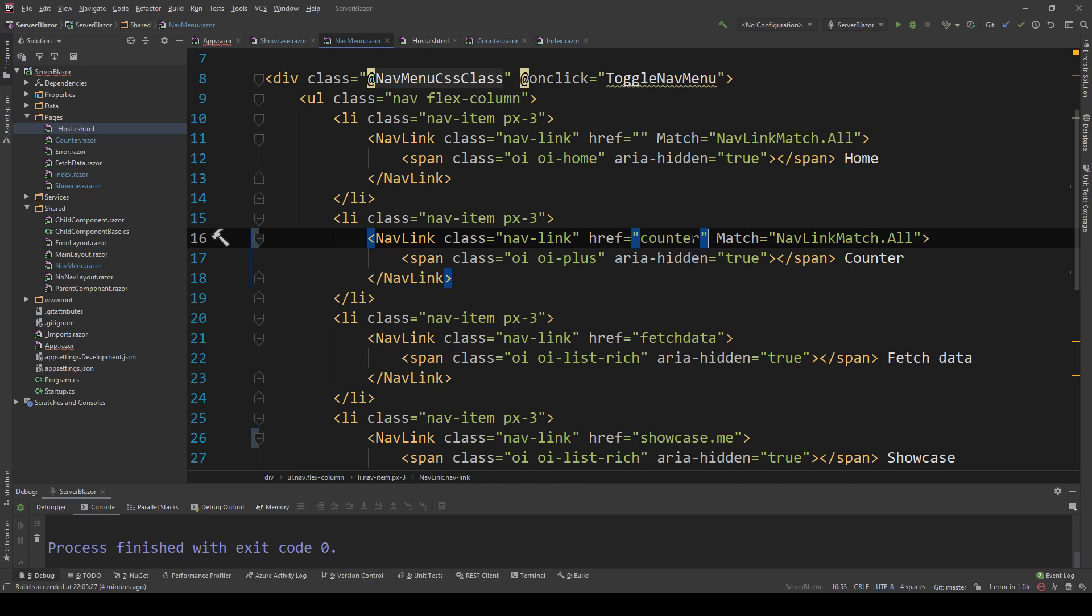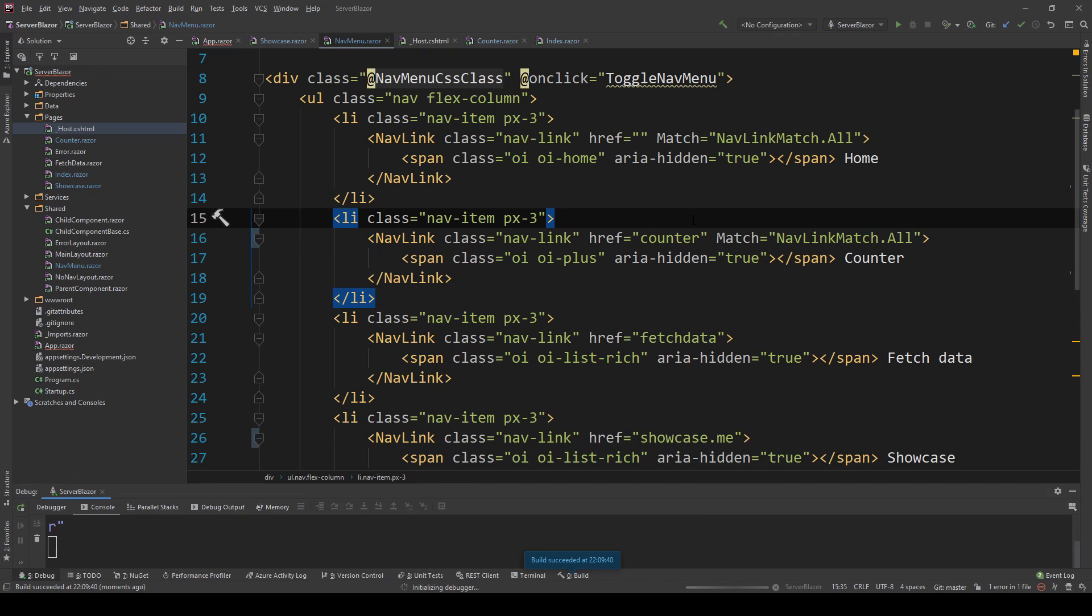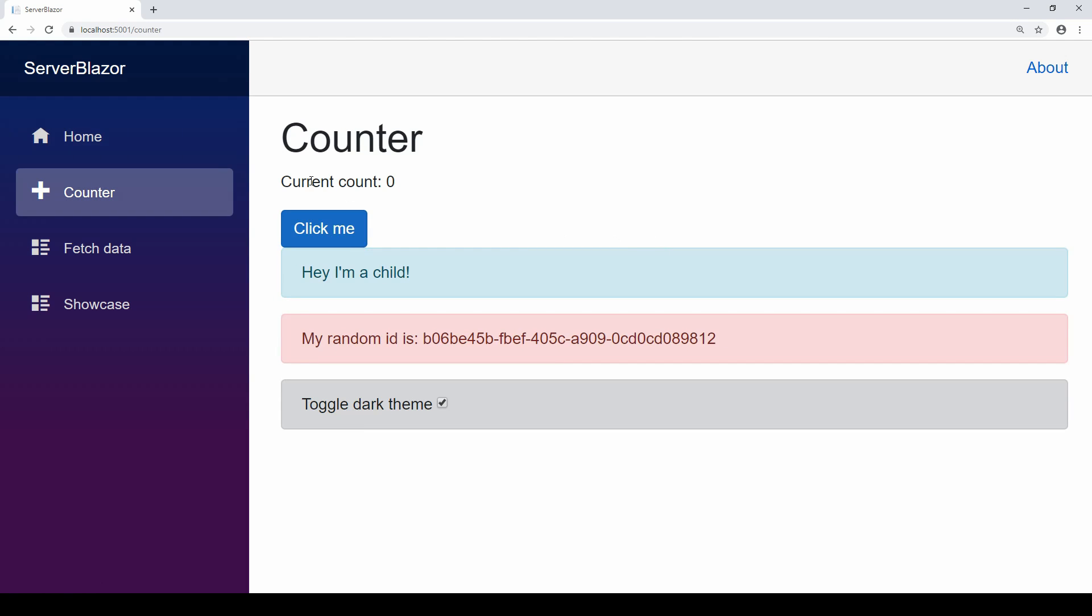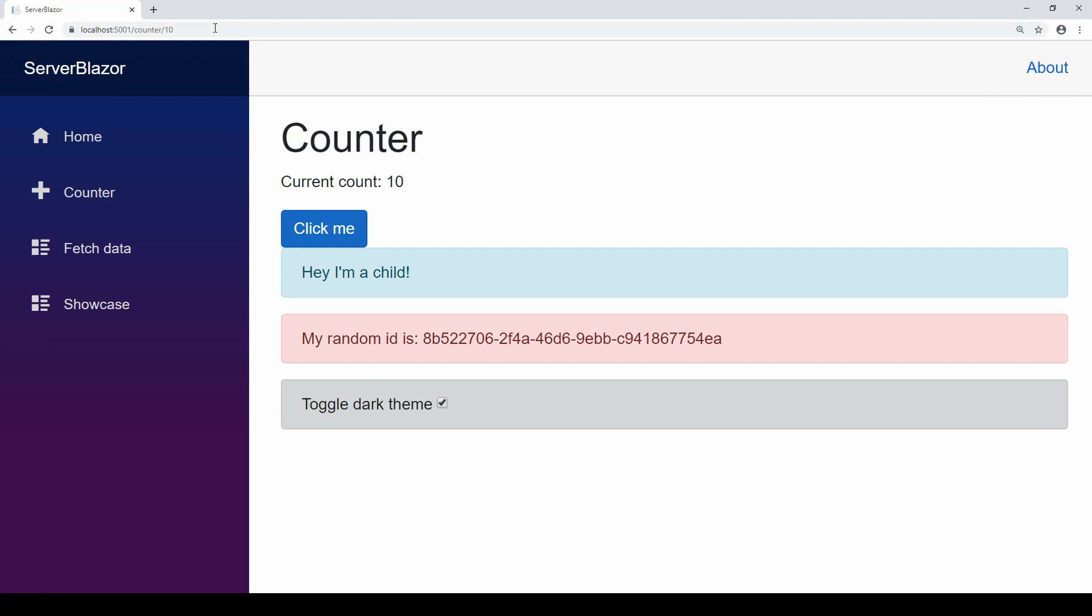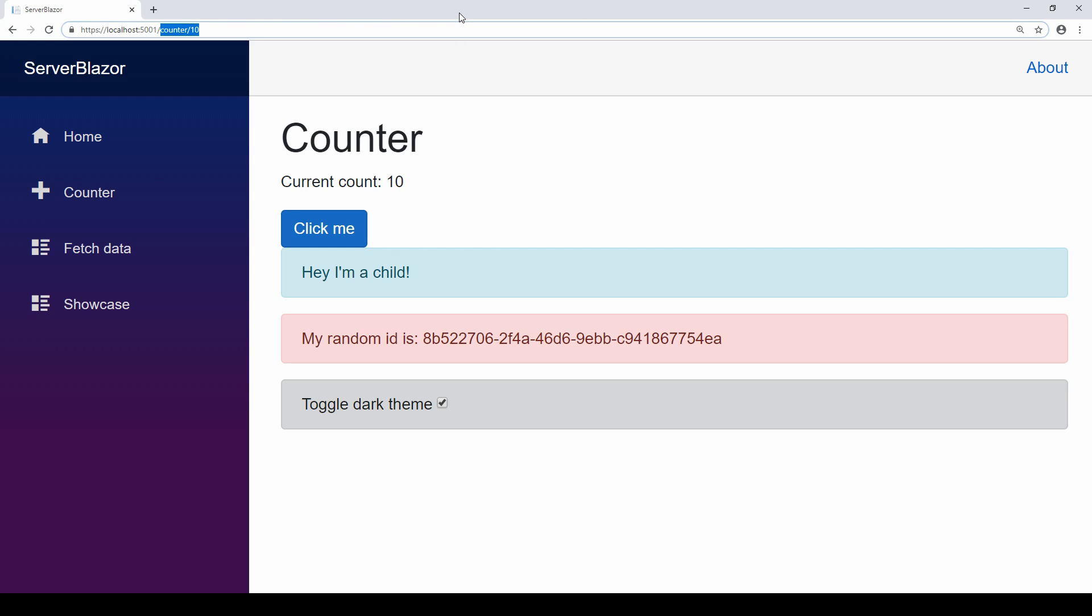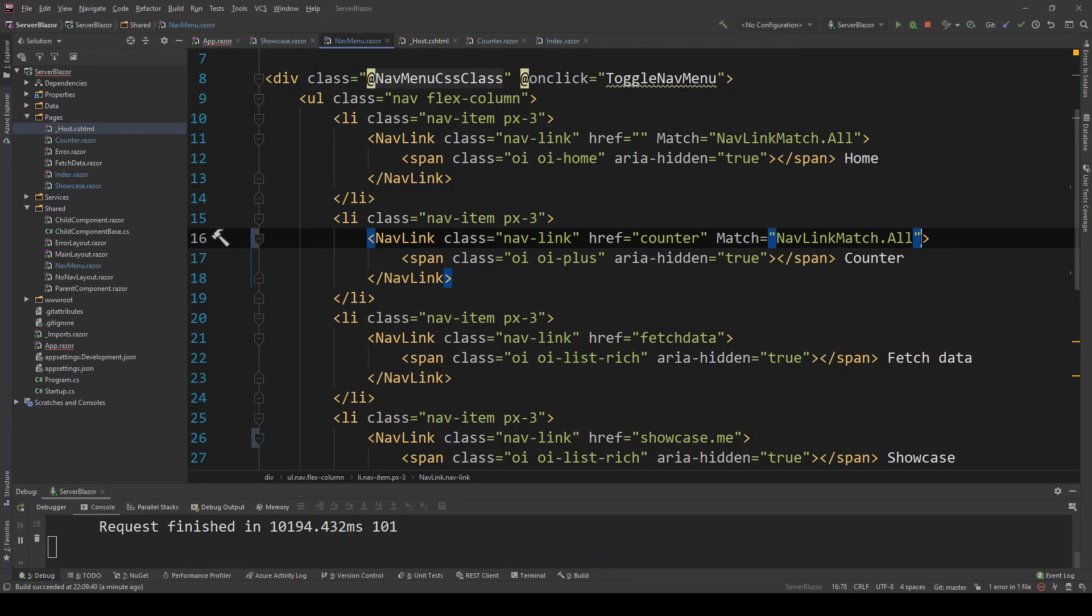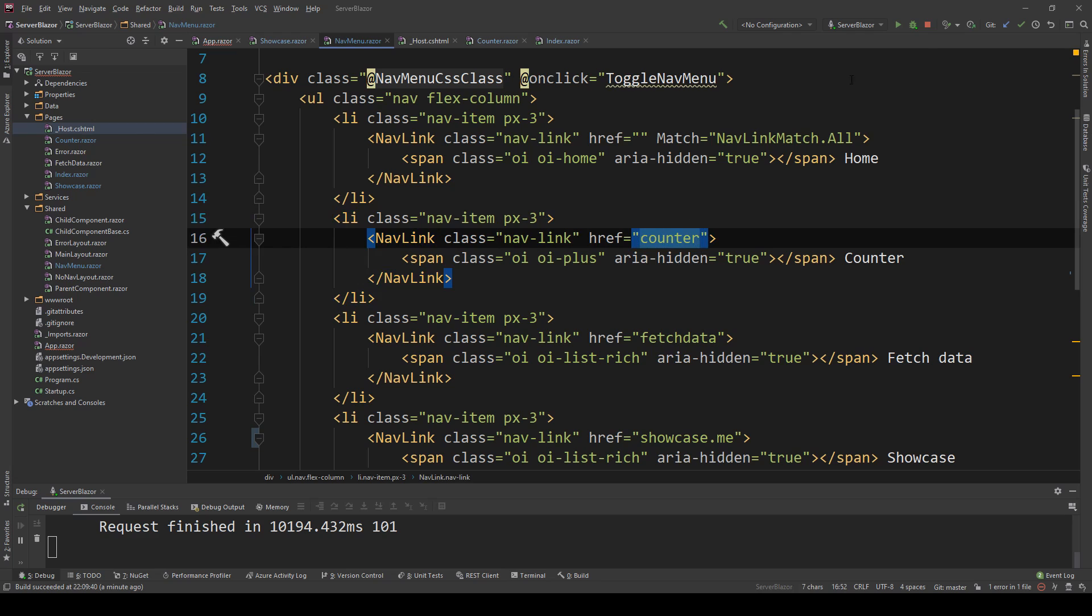If I went ahead and changed this and copied this here, then it would be active when the forward slash counter was met, but not if I have a number. Let's run this and explain it in action. Now as you can see, the home one, because it exactly matches the path, is active. But if I go to the counter, now it is active. But what if I put 10 here? It's no longer active because now it's all not prefix, so because it doesn't exactly match this, it won't show its activity. If I go ahead and remove that, it will show its activity because it will be matching this as a prefix not as an absolute value.